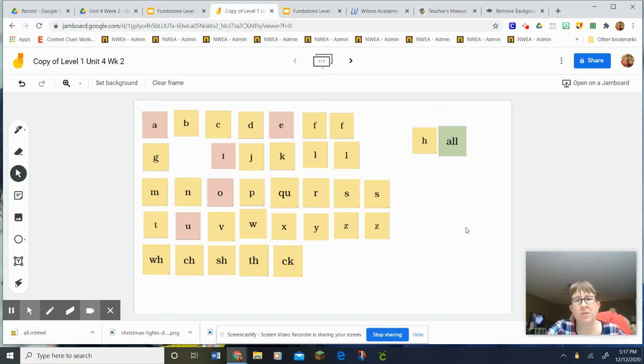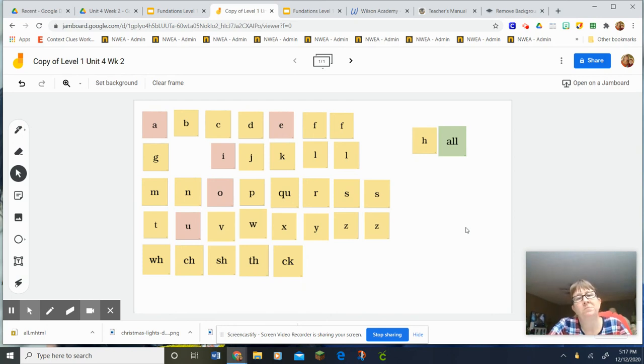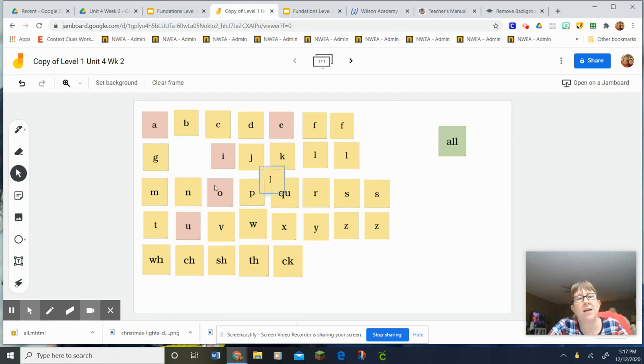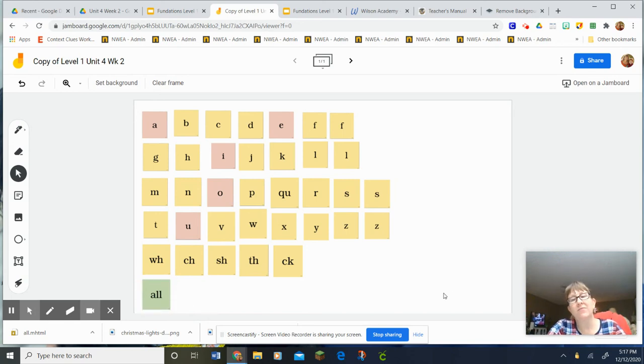Hopefully this looks familiar because we just read The Big Mess on Friday. Okay, so let's put that back, spelling it as we go. Clear the deck. H-A-L-L, haul. Great job, friends. Bye.